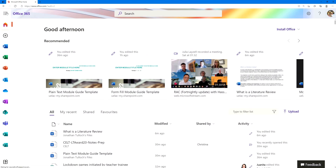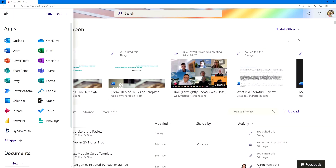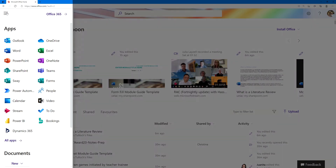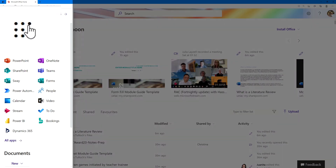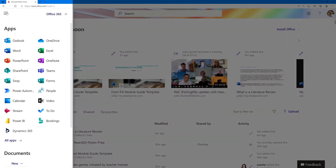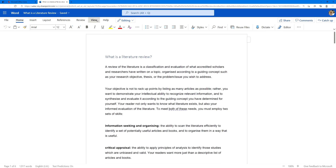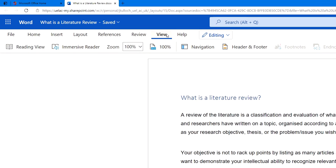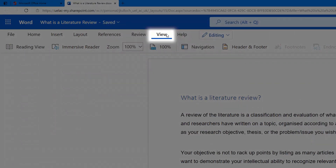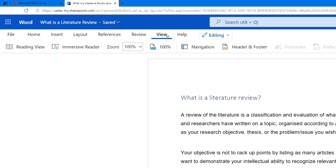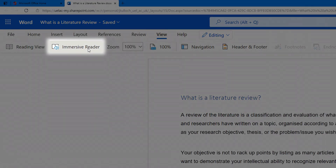Apps can be located at the side, or in the square icon in the corner. In your Word document, select the View tab, then click on Immersive Reader.